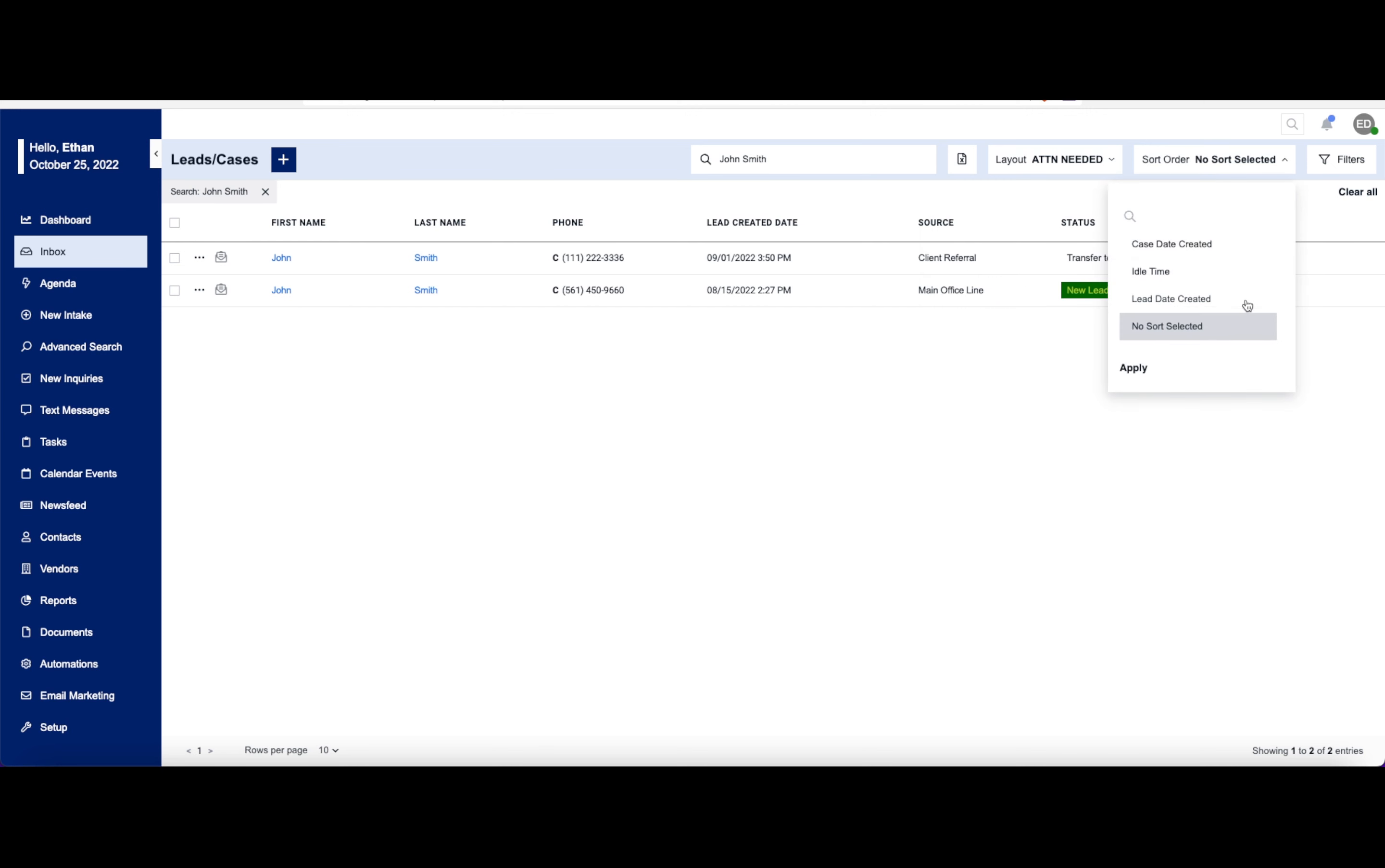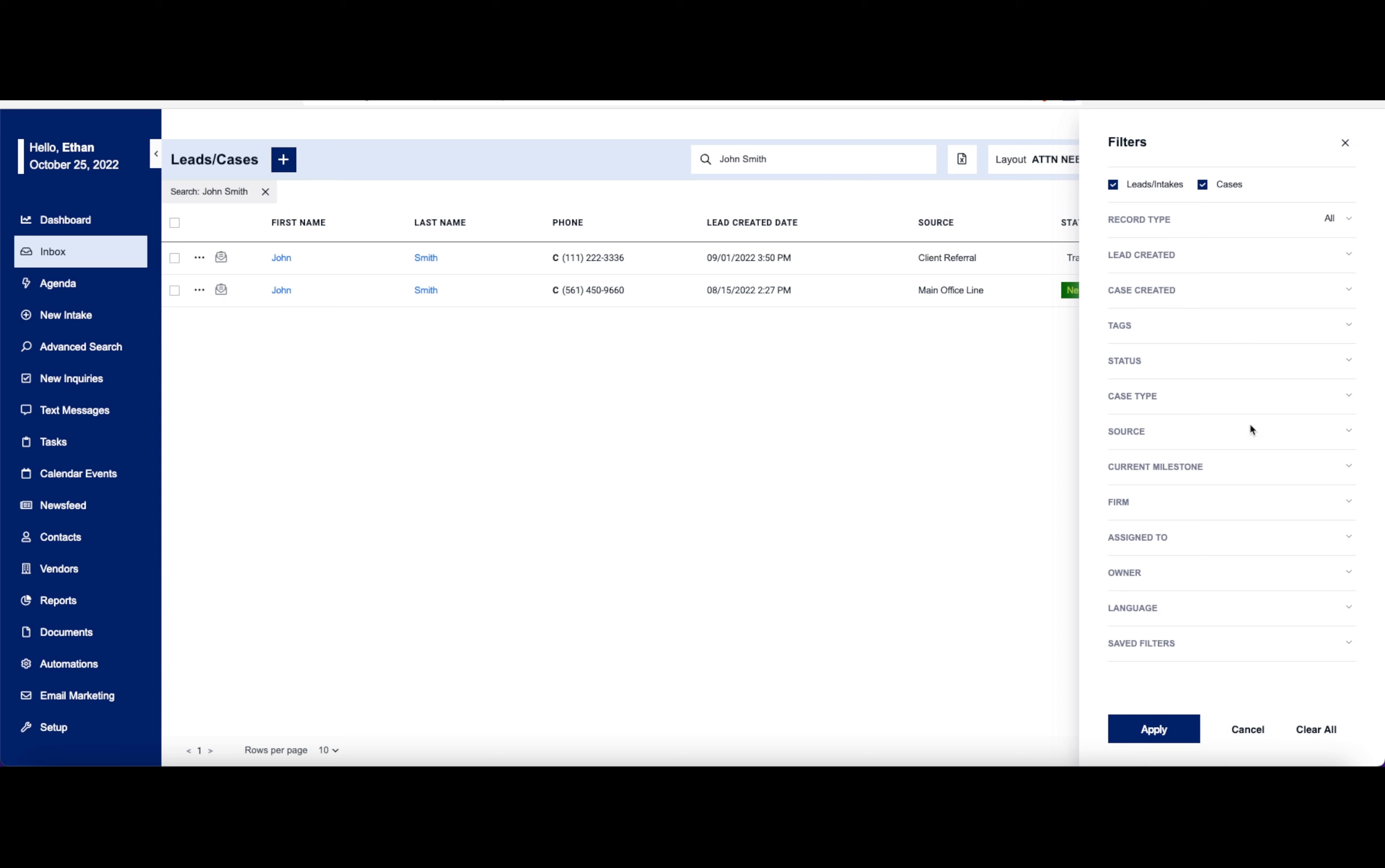I can sort all of this information here by case date created, idle time, lead date, etc. And I have a handful of other filters here that allow me to drill down and make this search data even more specific.